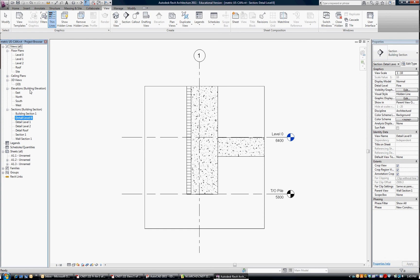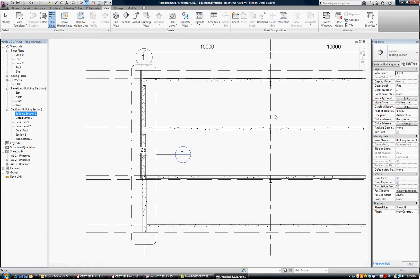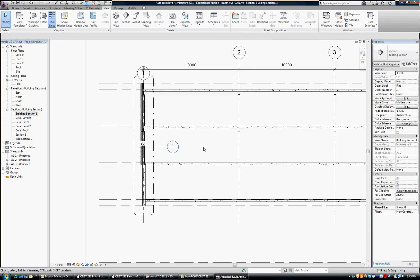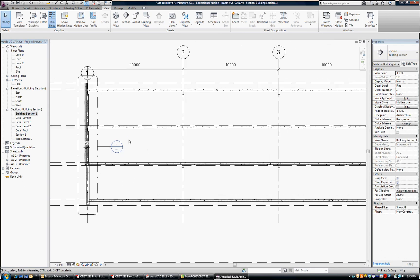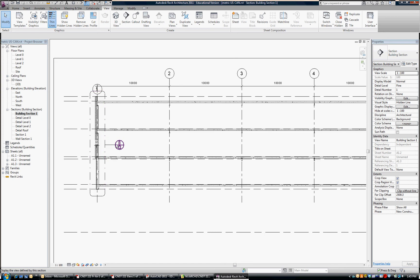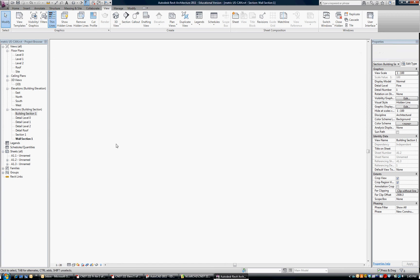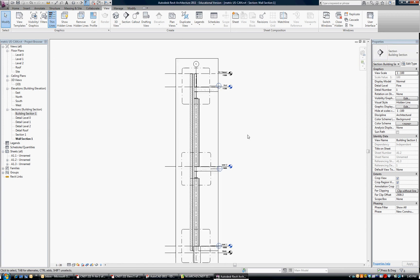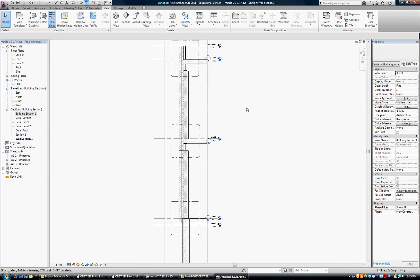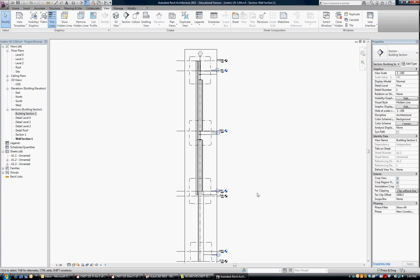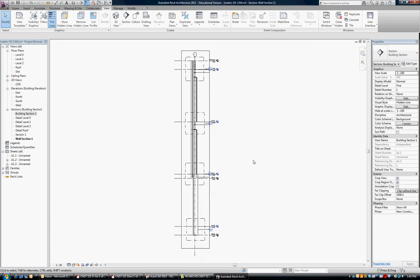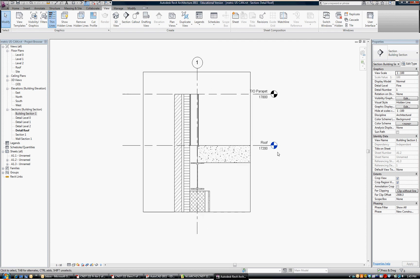So we're set up now, if I go back to my Building Section, you can see that the Wall Section is taken from there. If I double-click on that, it takes me to the Wall Section. The Wall Section has four details referenced from it, and I can go to each one of those individually.